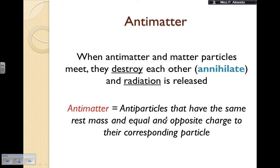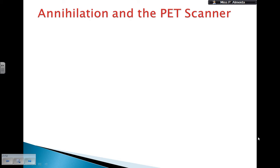This part is super important because if we know something about the particle, we will then know the rest mass and the charge of the antiparticle as well. So antiparticles again will have the same rest mass and equal and opposite charge to their corresponding particle.